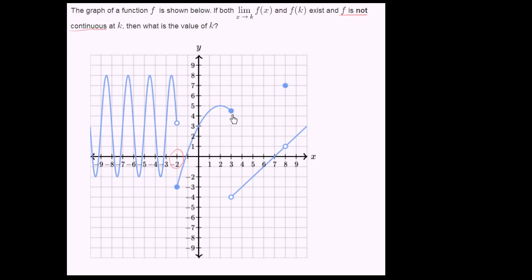The other discontinuity happens when x is equal to 3. We jump down from what looks like 4 and a half all the way to negative 4. So that's another candidate — a point where f is not continuous.